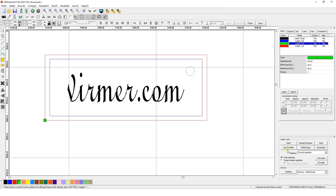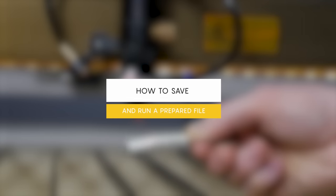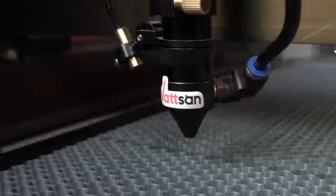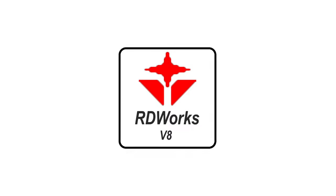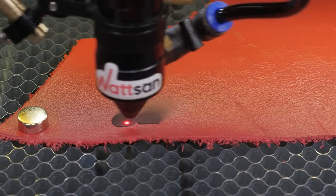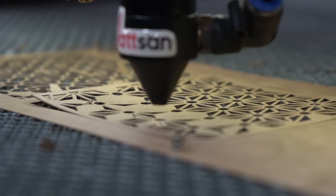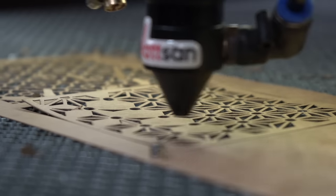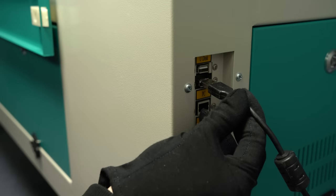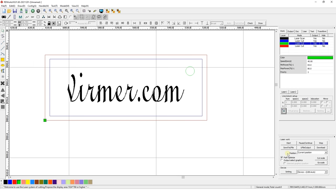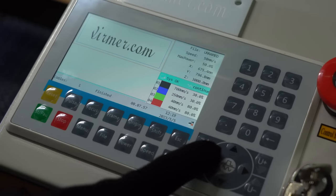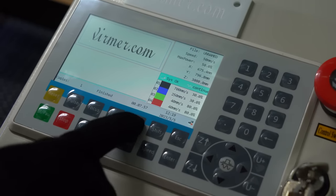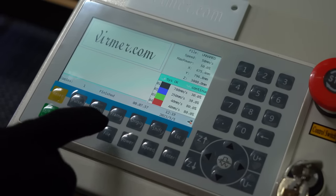How to save and run a prepared file. There are two ways to work with the laser machine through RDWorks: via USB drive or by connecting the PC with the installed software directly to the machine via USB cable or LAN. Keep in mind that we are using the RUIDA control system and everything mentioned below will apply to it.